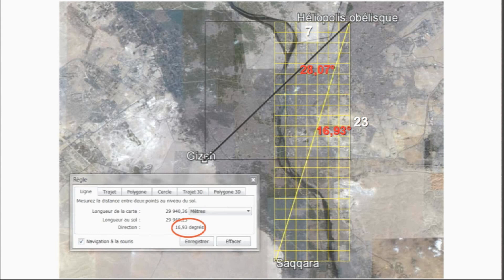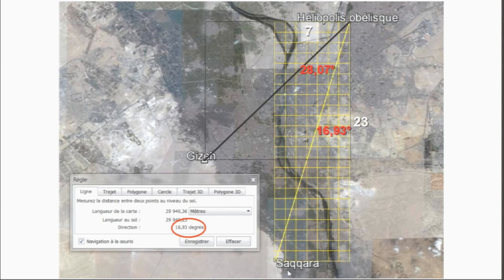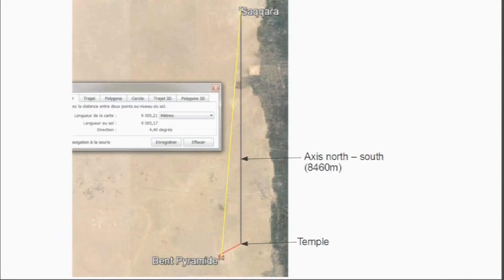It's twice the angle of the quadruple square: 14.032 multiplied by 2 equals 28.07. This whole-number geometry just fits in — you get the same things coming out. And here we're over a distance of nearly 30 kilometers — 29,940 meters — between the Heliopolis Obelisk and Saqqara. Happy-number geometry 7 to 23, with the same angles coming out.